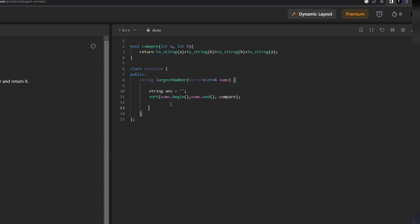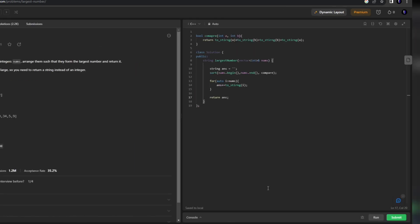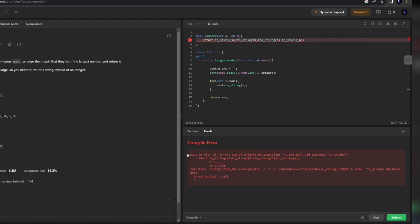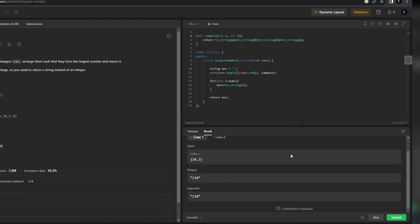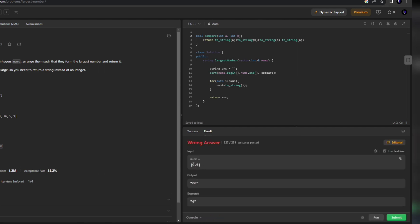Now I'm done with the sorting part. After this I'll add each element into my answer - a simple for loop where answer += to_string(i). We're done with this and we'll simply return the answer. There was a spelling mistake - now corrected - and yes, it is running successfully. Let's submit it.